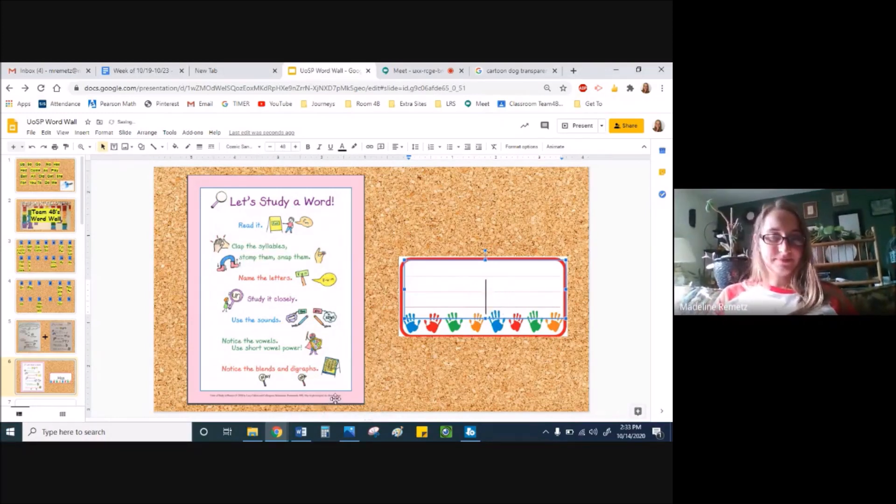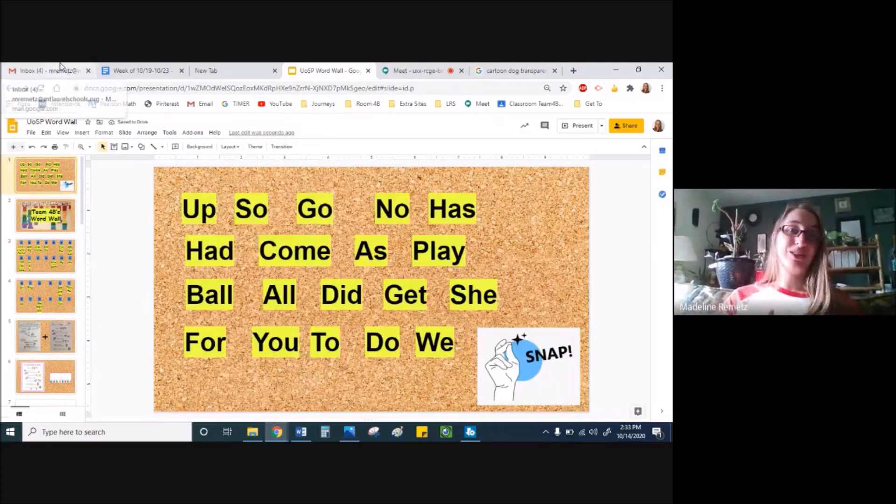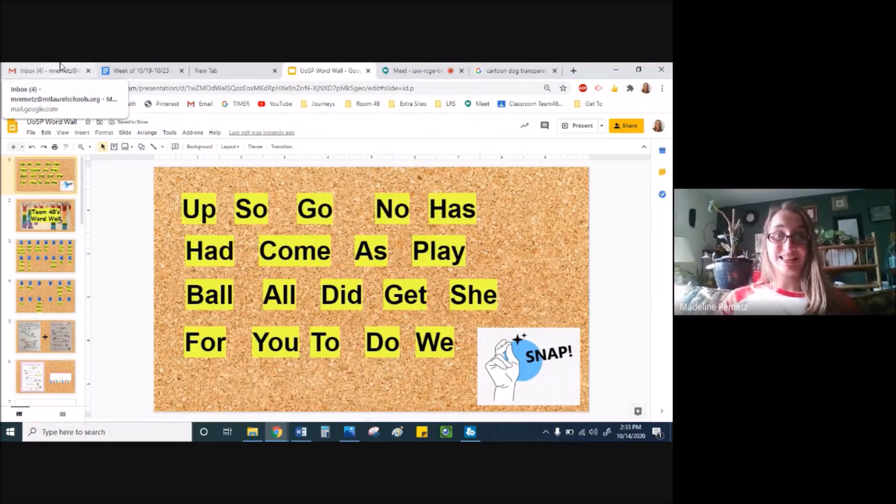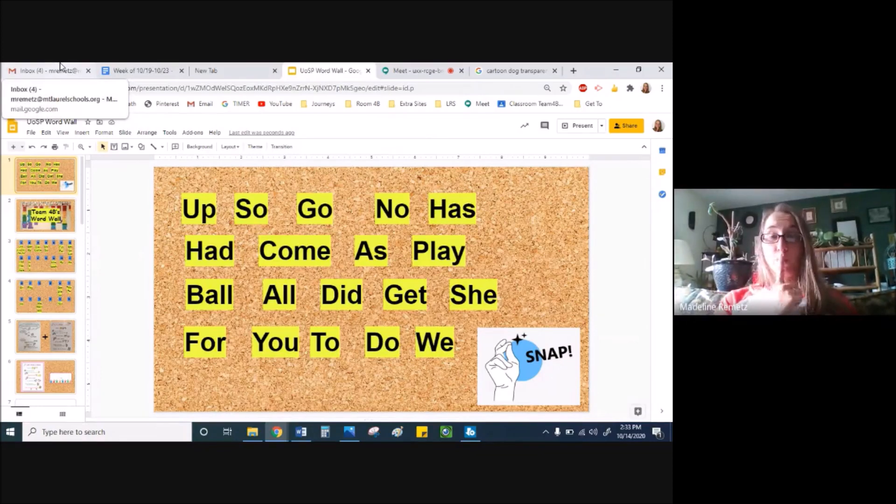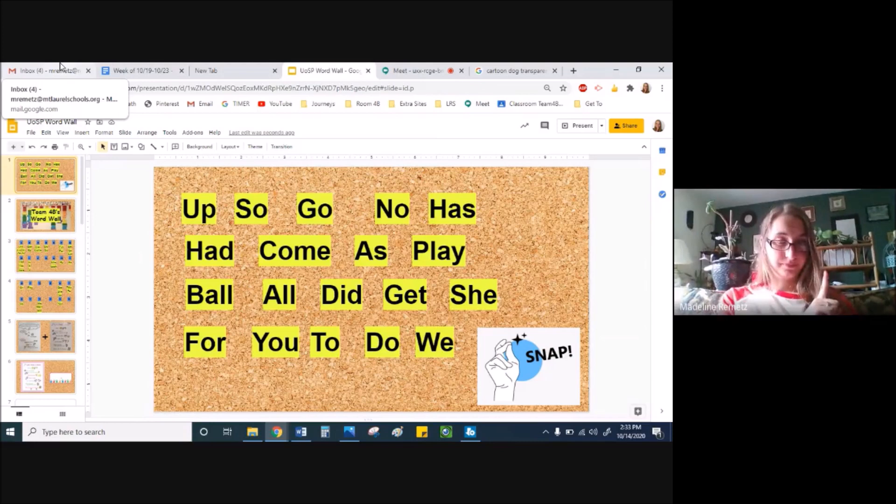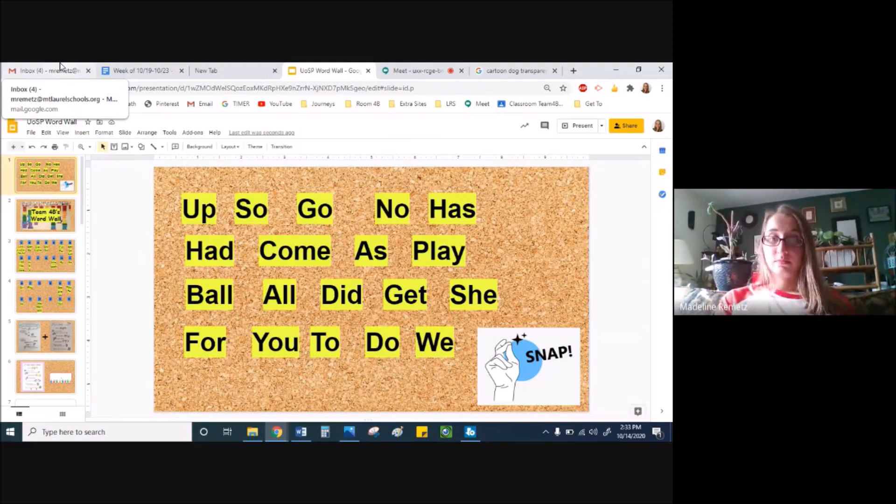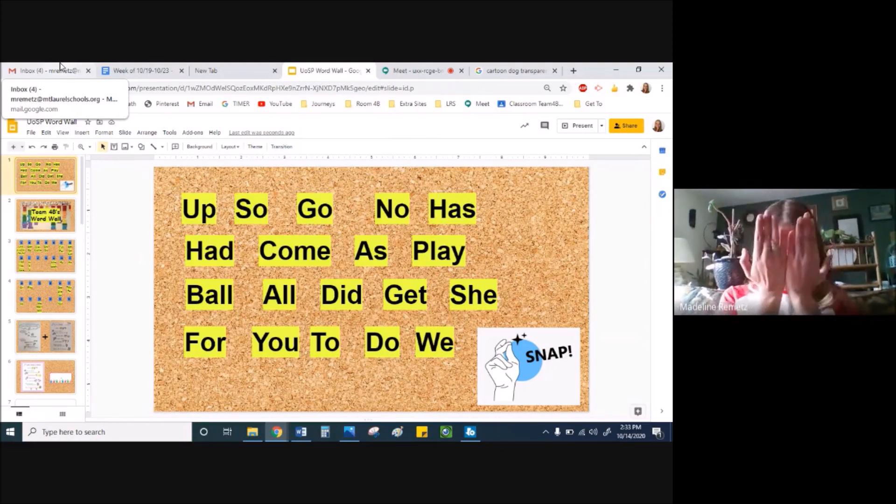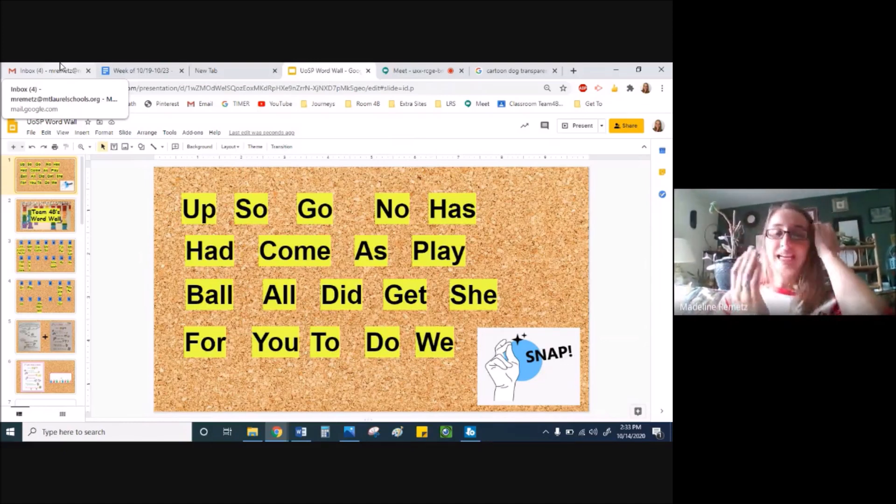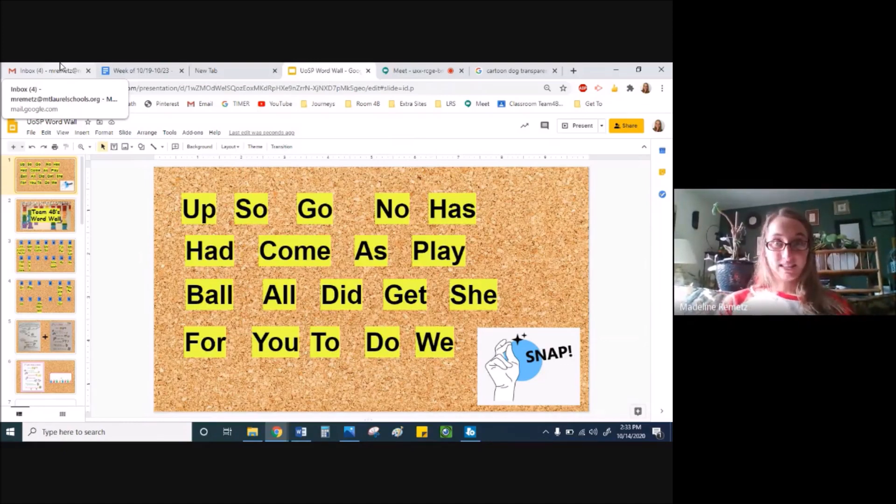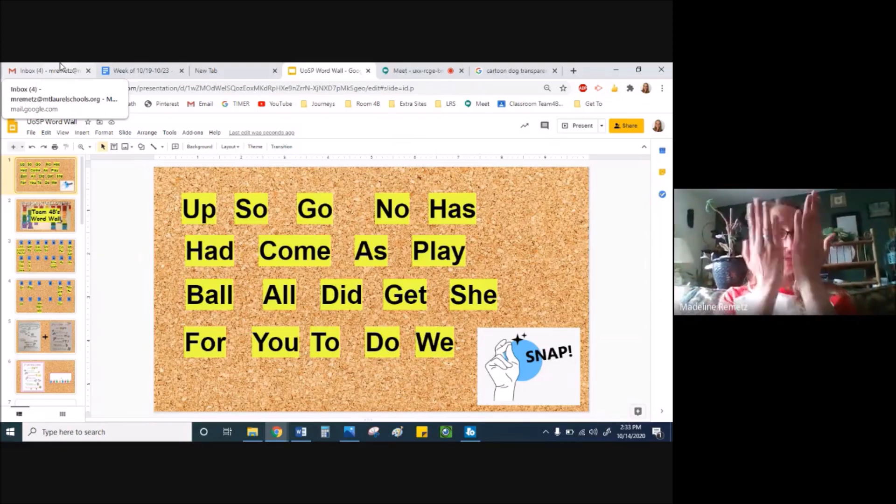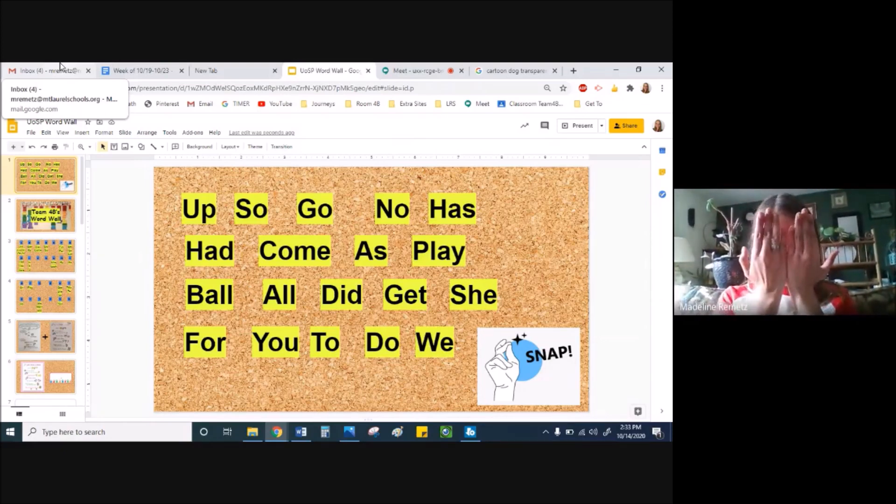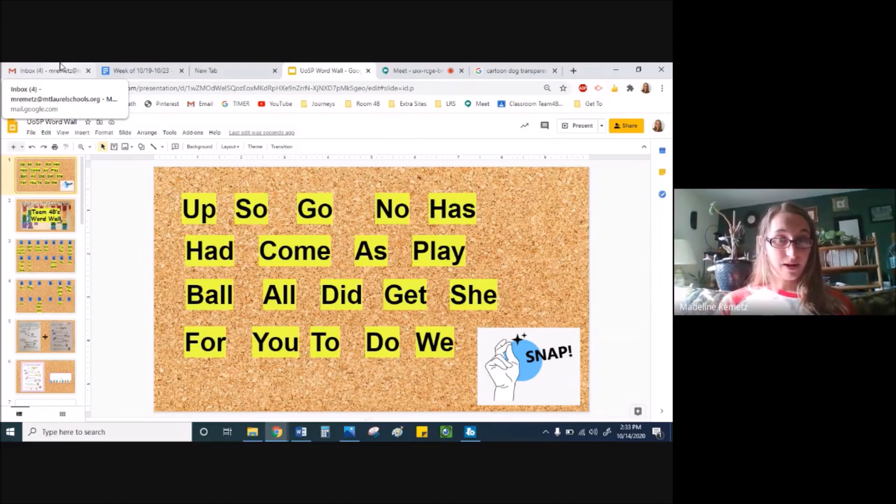You can always play I spy too with your family or friends. I spy a word that is one syllable. It rhymes with head. And it has a short vowel. One syllable. Rhymes with head. And has a short vowel. Can you find my word? I'll give you a chance.